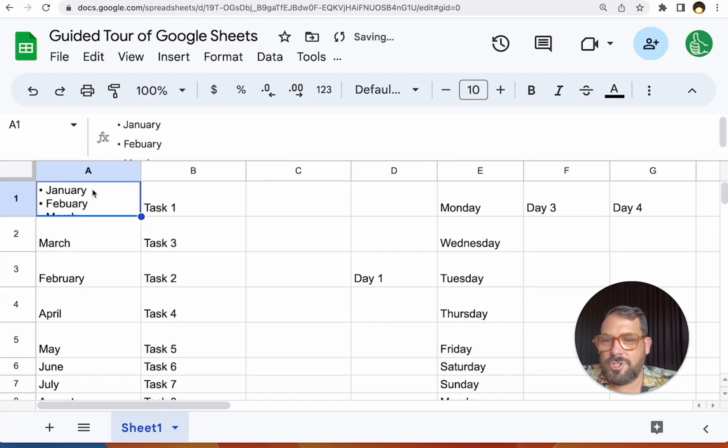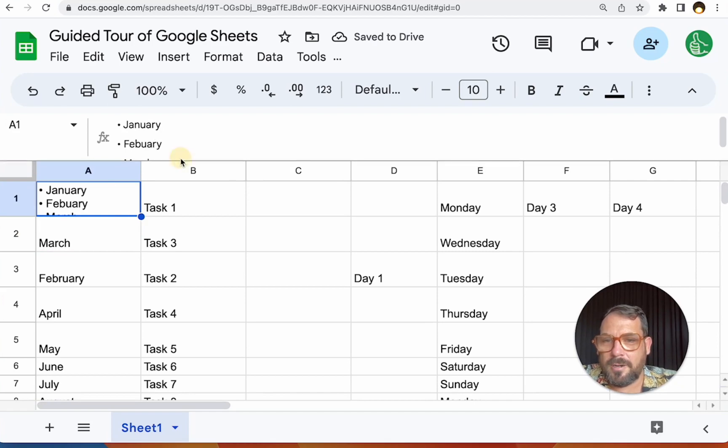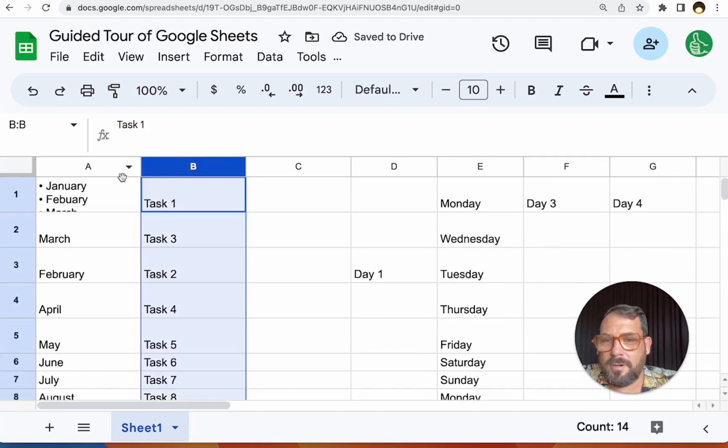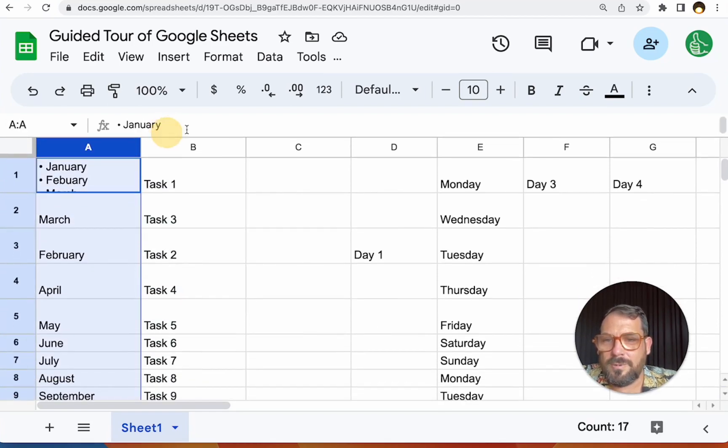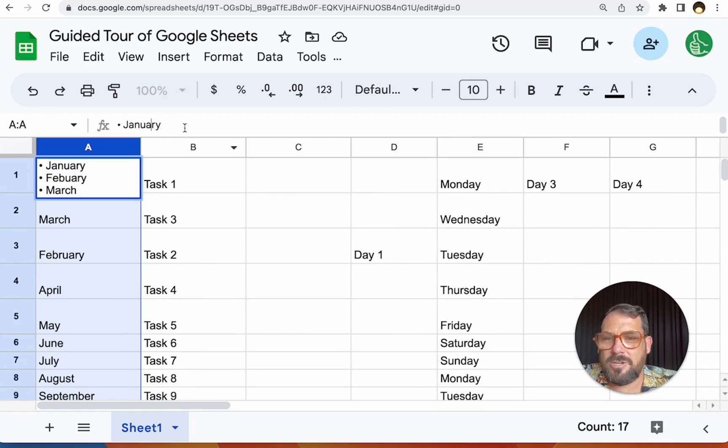And I'm going to do command enter on a Mac, option eight for the bullet point, March. Maybe I want all January, February, March here, but look at this formula bar. If the formula bar was normal, I wouldn't see beyond January.